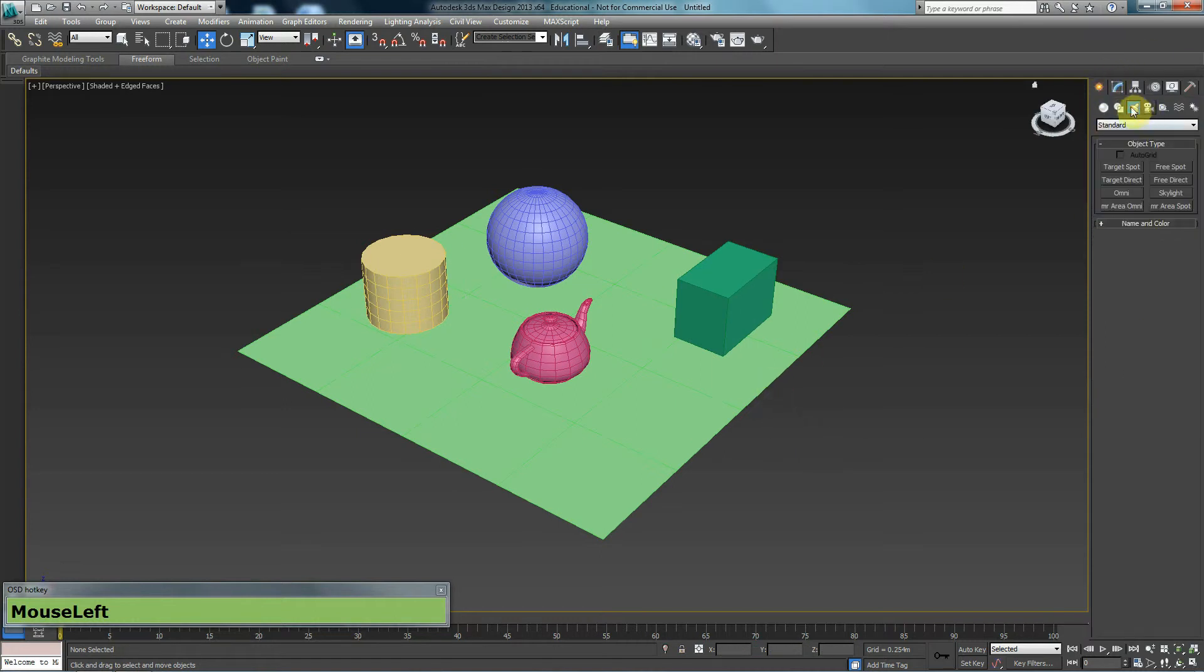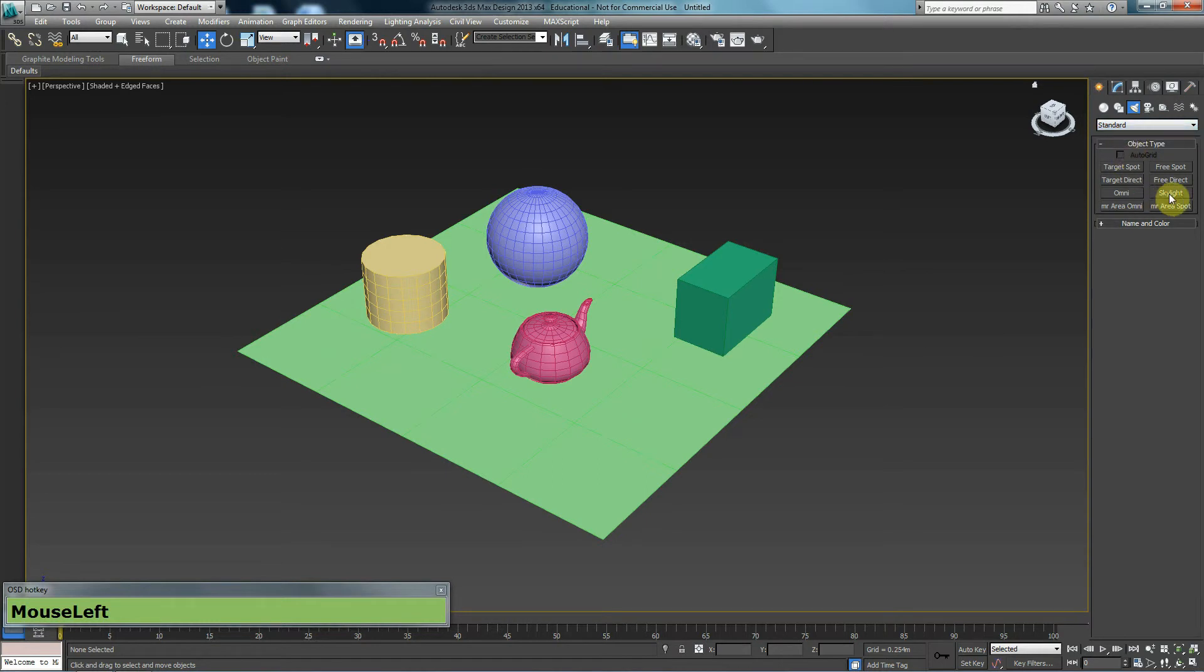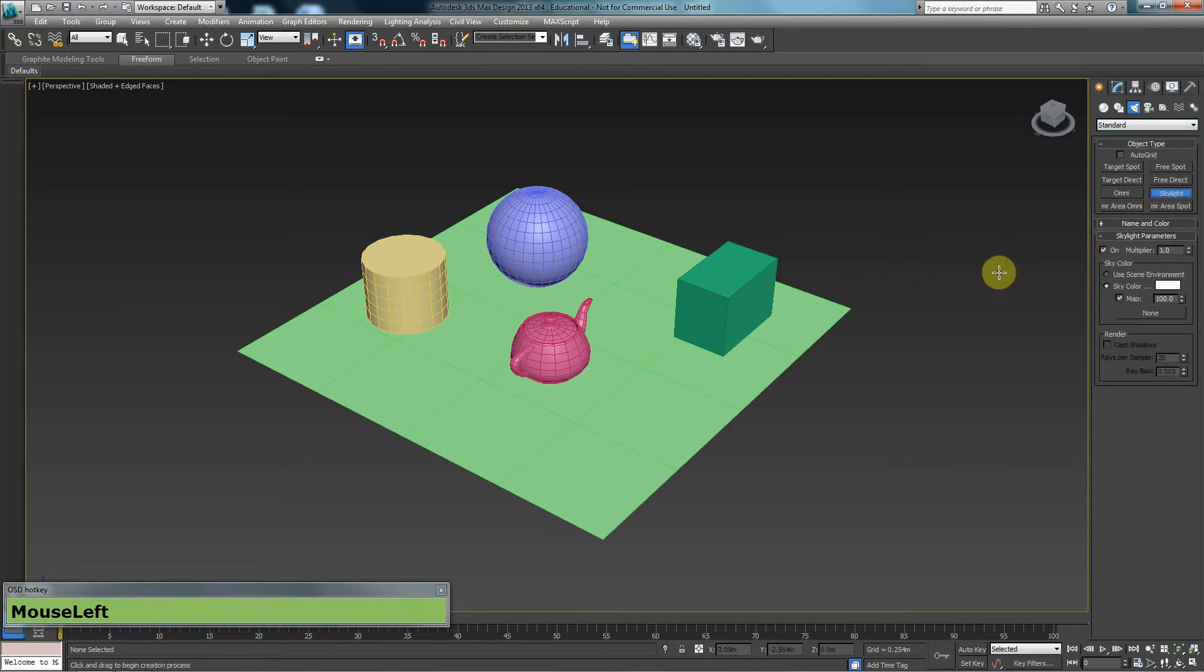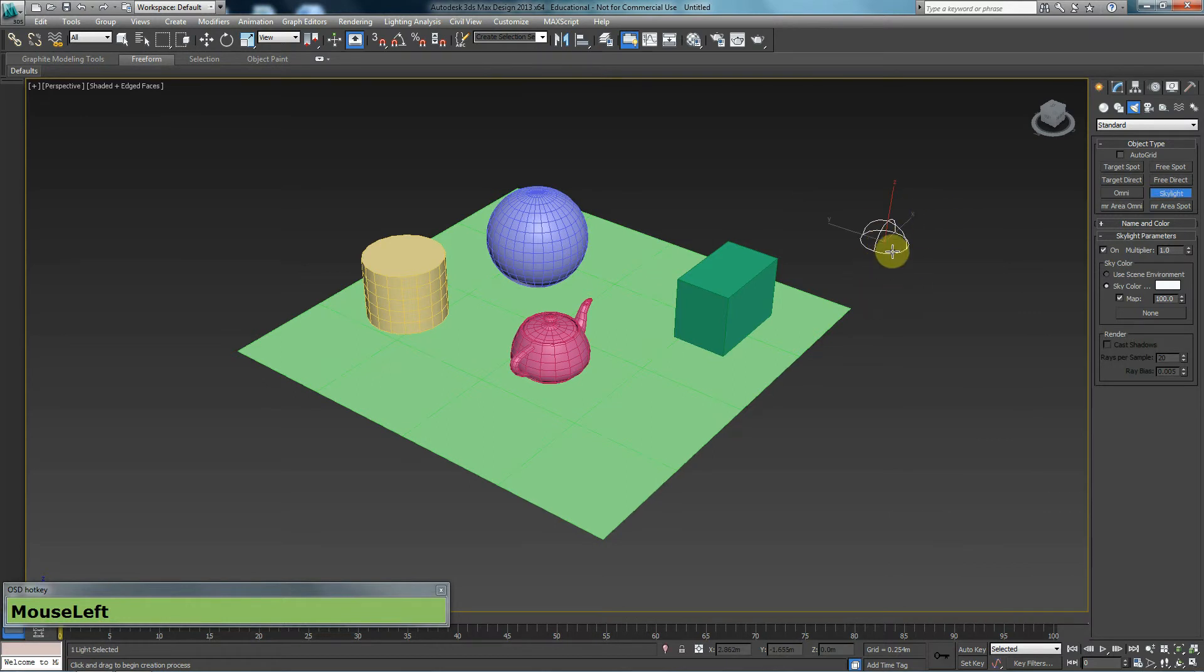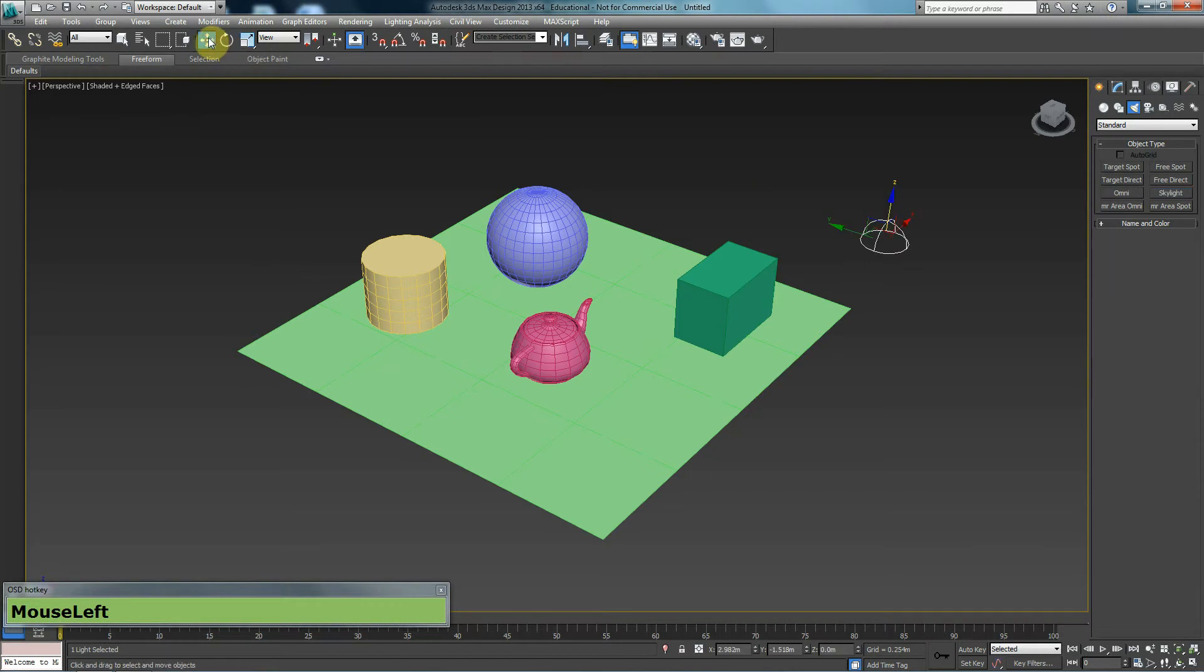So back to create tab, lights, make sure you choose standard from the drop down menu and then you want to choose skylight. And then it doesn't matter, it really doesn't matter where you click, just create a skylight. Just make sure once you create that, you will go ahead and click the move tool immediately.